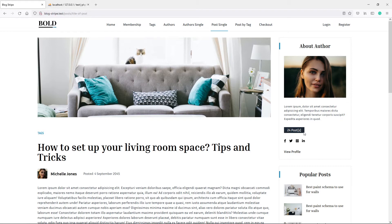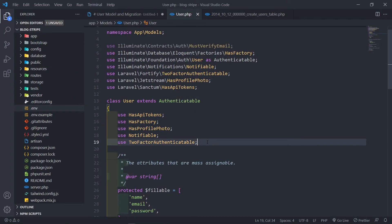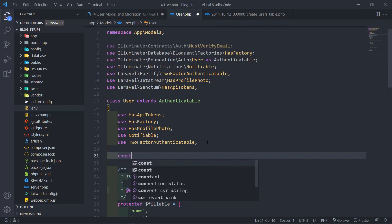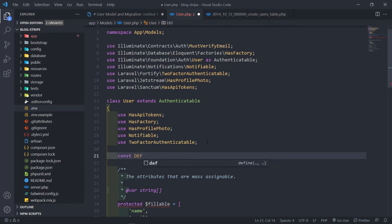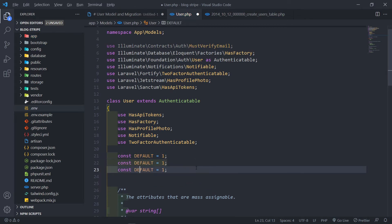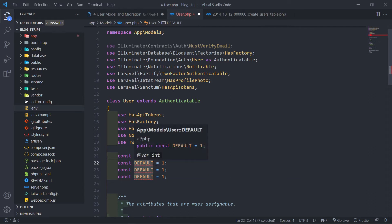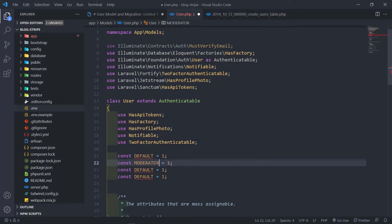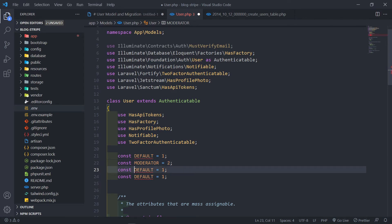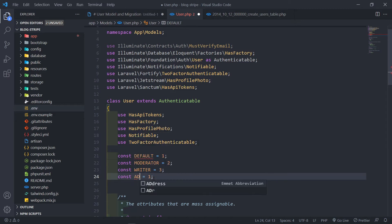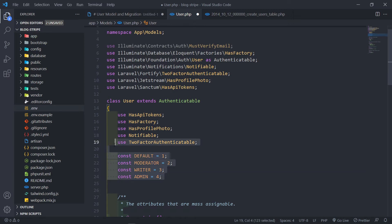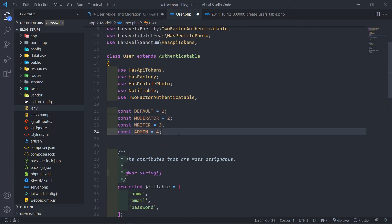Let's set up our user model. We're going to create constants: DEFAULT with a type of one, MODERATOR with a type of two, WRITER with a type of three, and ADMIN with a type of four.